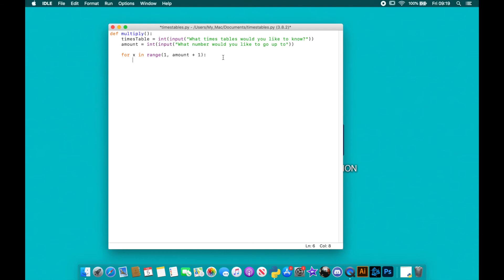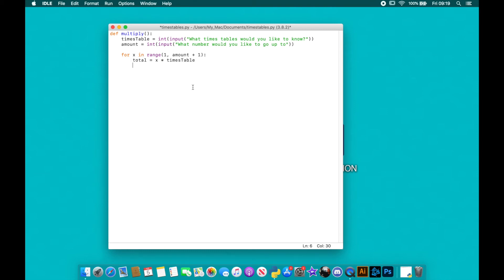What we're going to do is we're going to take a total and that is going to equal x, which is in my for loop, times by the times_table variable. Okay, so x starts at one in my for loop and goes all the way up to and including the amount. So the first time